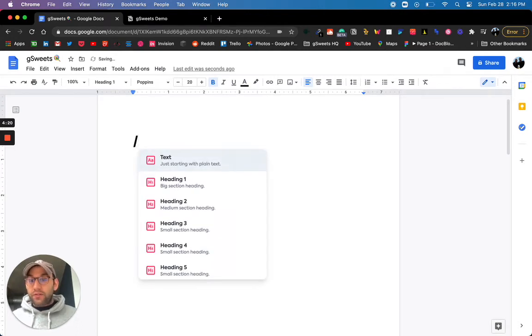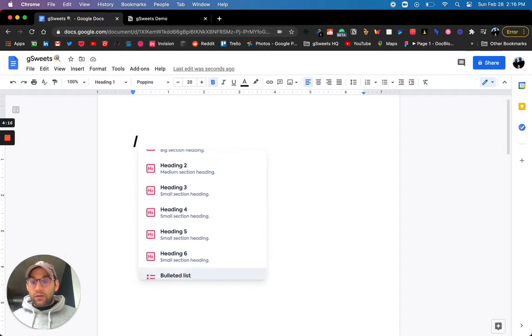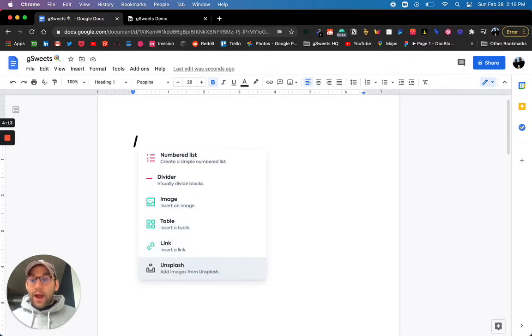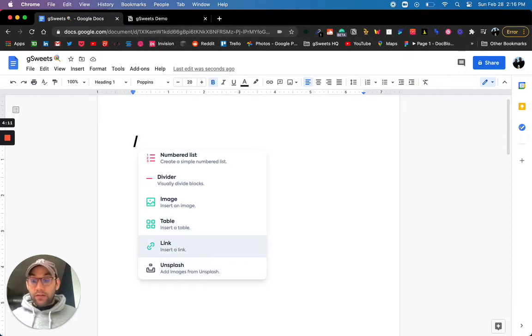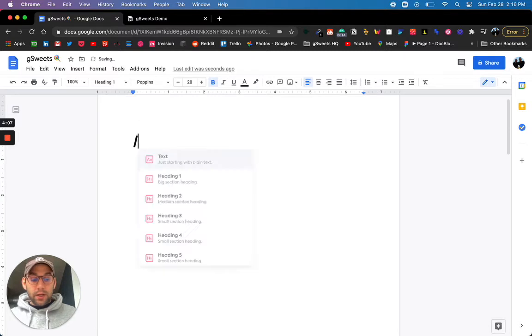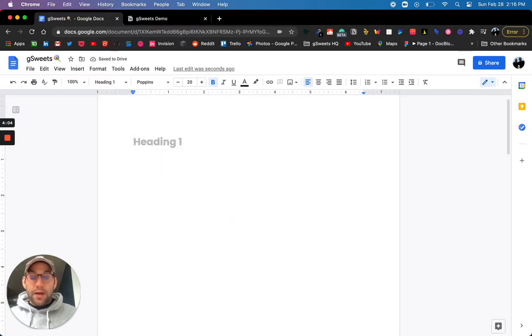Just hit the forward slash and we'll pull up our menu. You can do everything like adding headings, adding lists, inserting dividers, images, tables, links. So let's say you want to insert a divider immediately, insert a heading, H1.